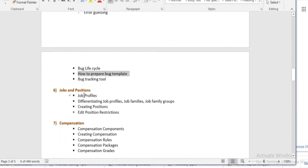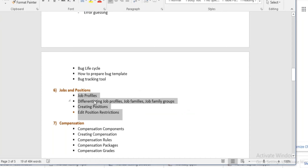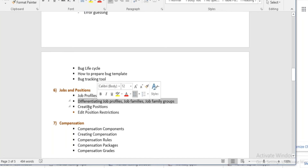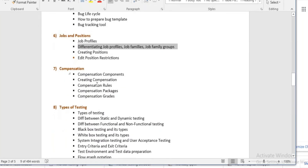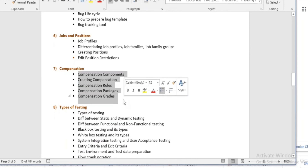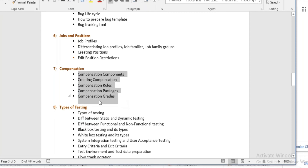Then we will return to workday and learn about job profiles, creating positions, different types of job families and job family groups. Then we will learn about compensation in workday — how to create grades, packages, and rules, and how to verify they are created correctly.